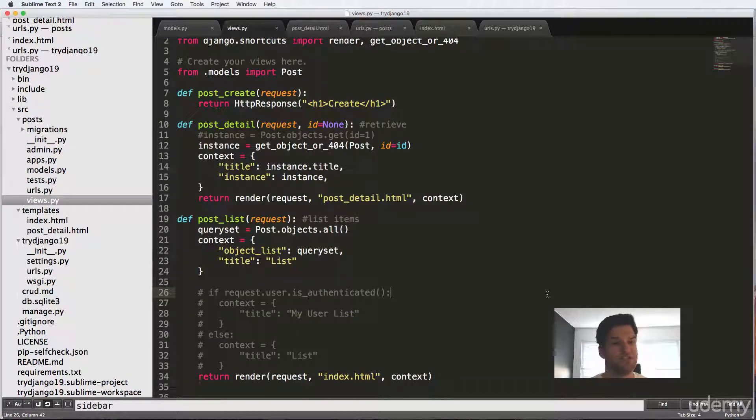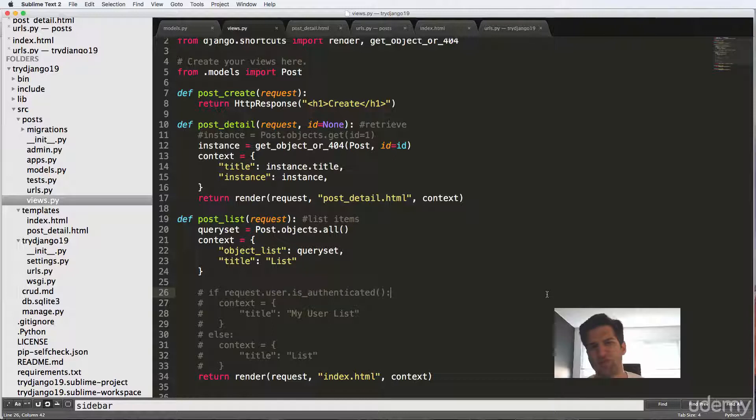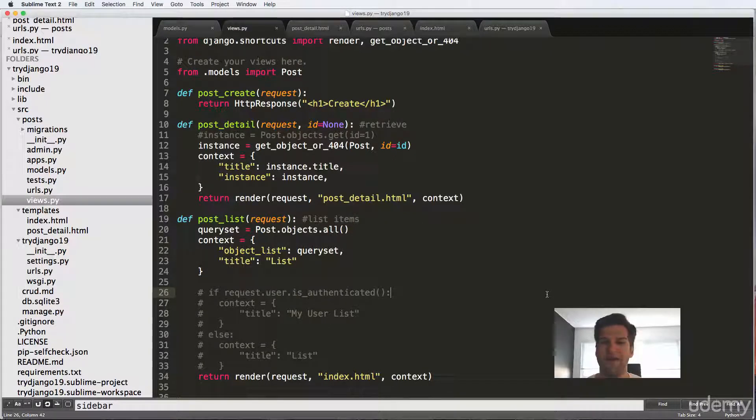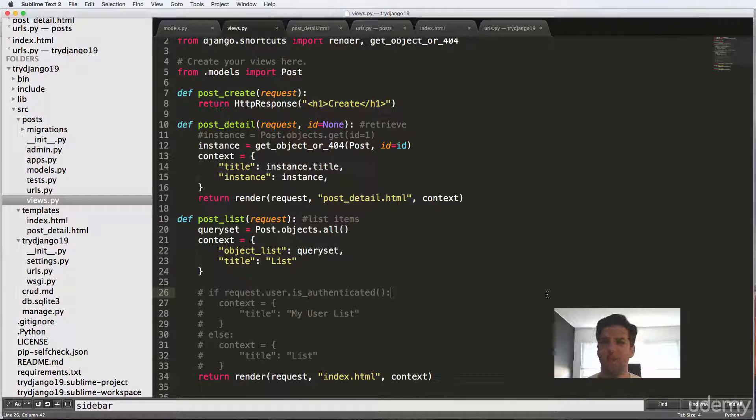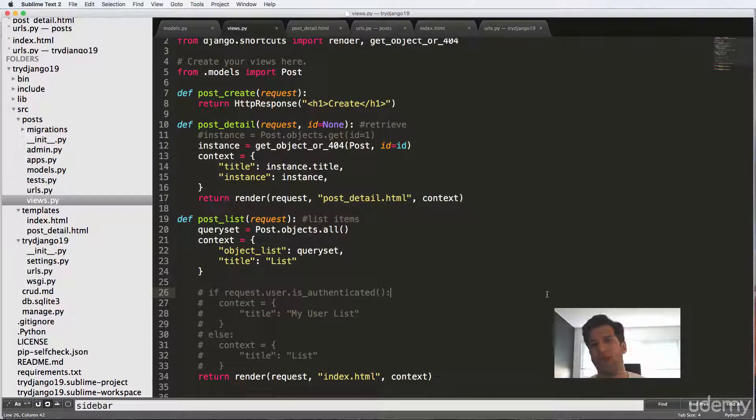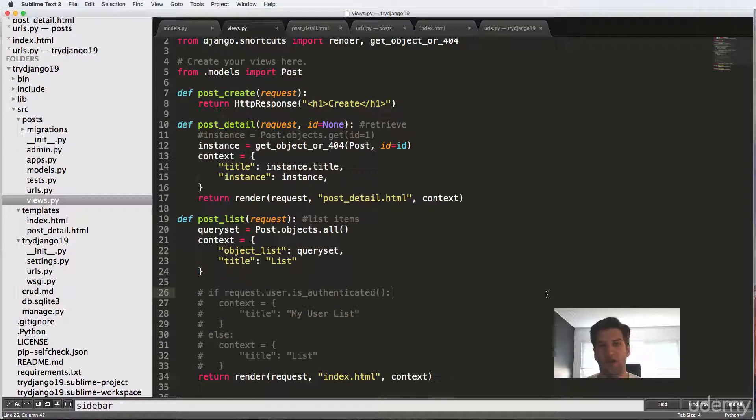So we have now successfully completed the post detail view. Of course, there's things that you could add to it to make it a little bit more dynamic. But for the most part, it works really well, especially the linking part. That's really important. If it didn't really sink in for you, definitely go back and try it and break it and try it again and then rewatch.